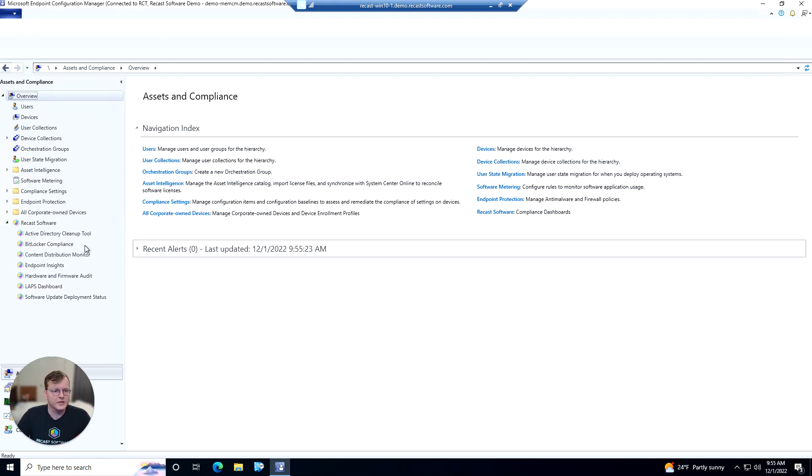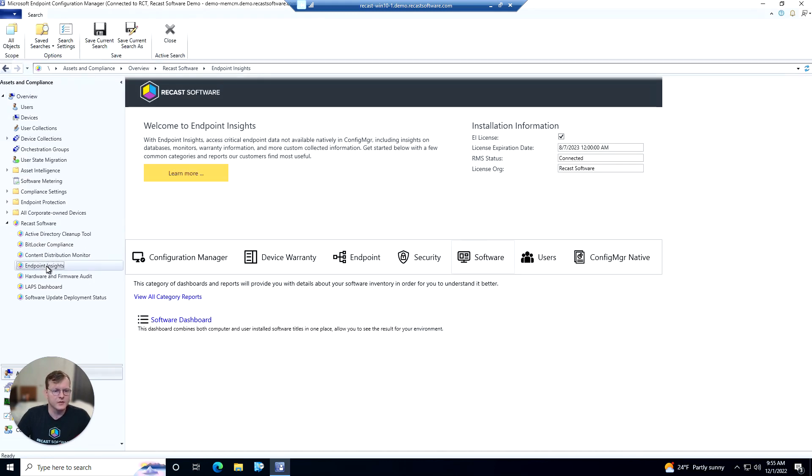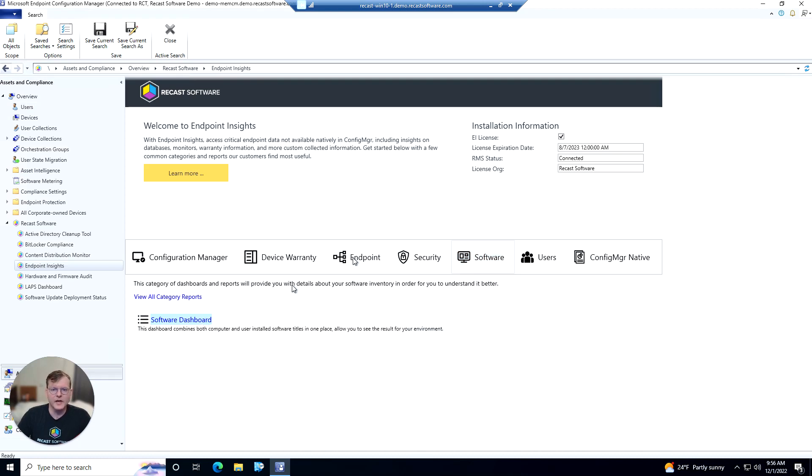We're in the Config Manager console. We'll expand our ReCast software node here and we'll see Endpoint Insights. Click on that, and we'll go to our Software tab. From there we can see our software dashboard is listed here. We can open that.